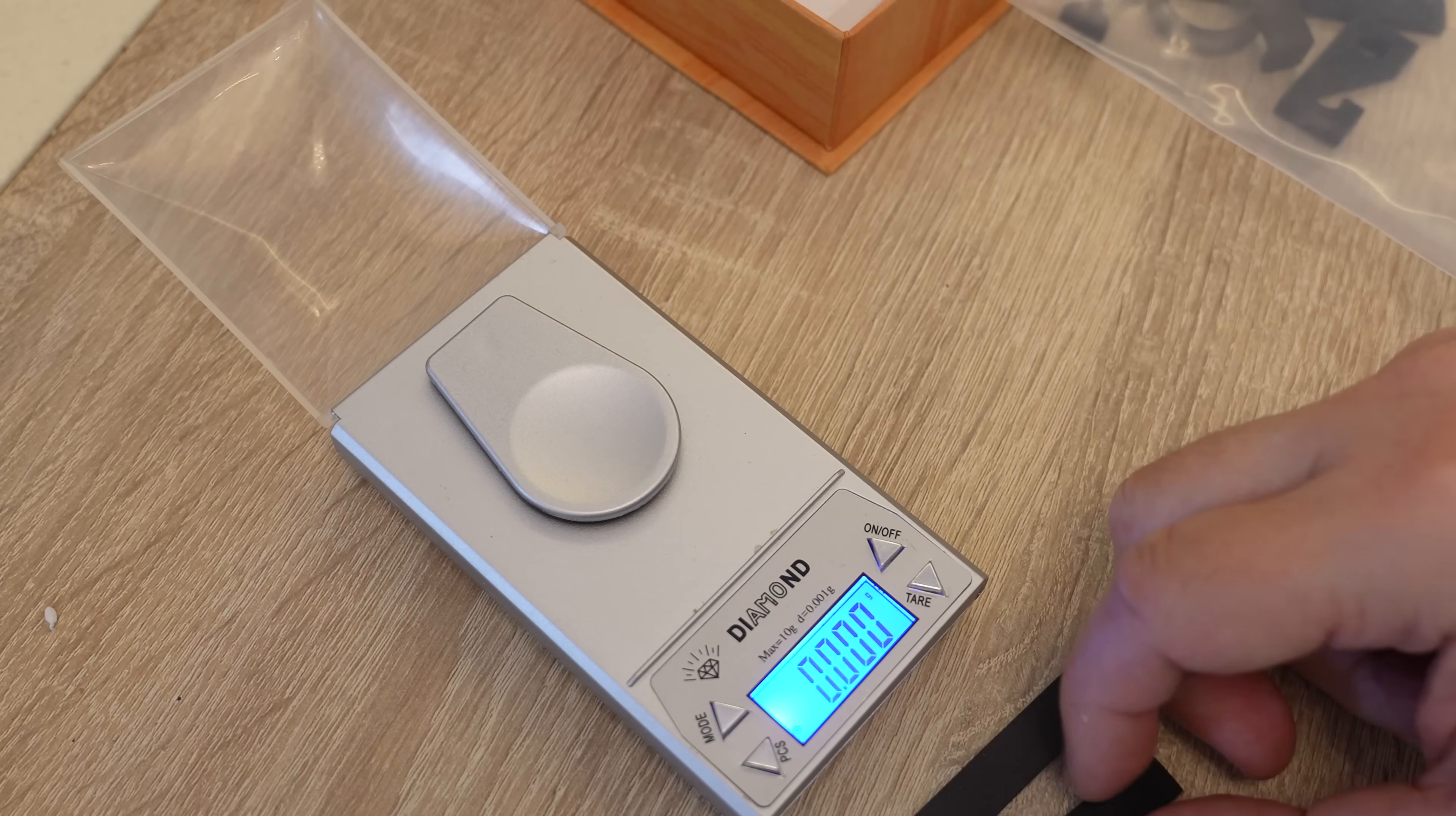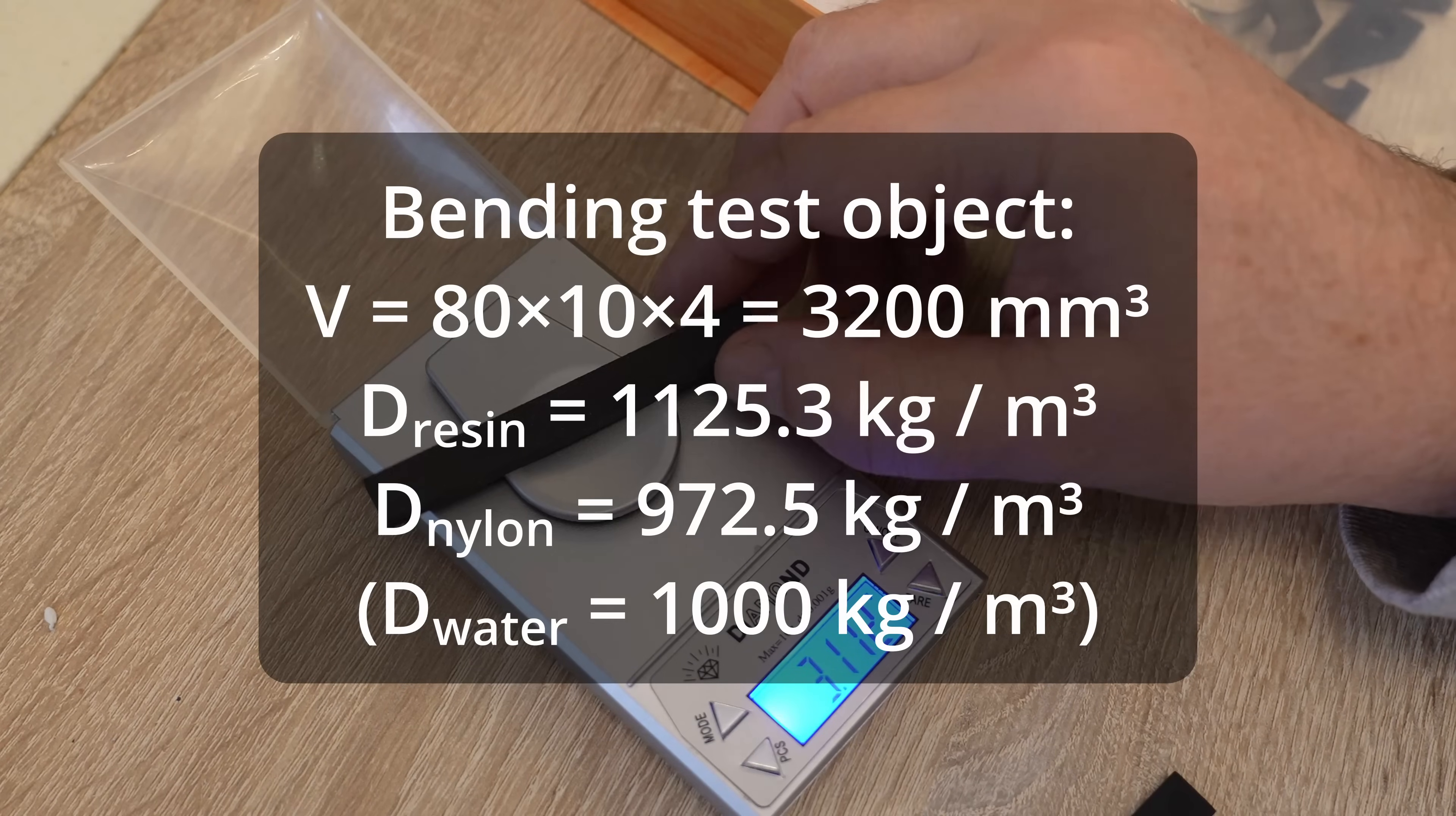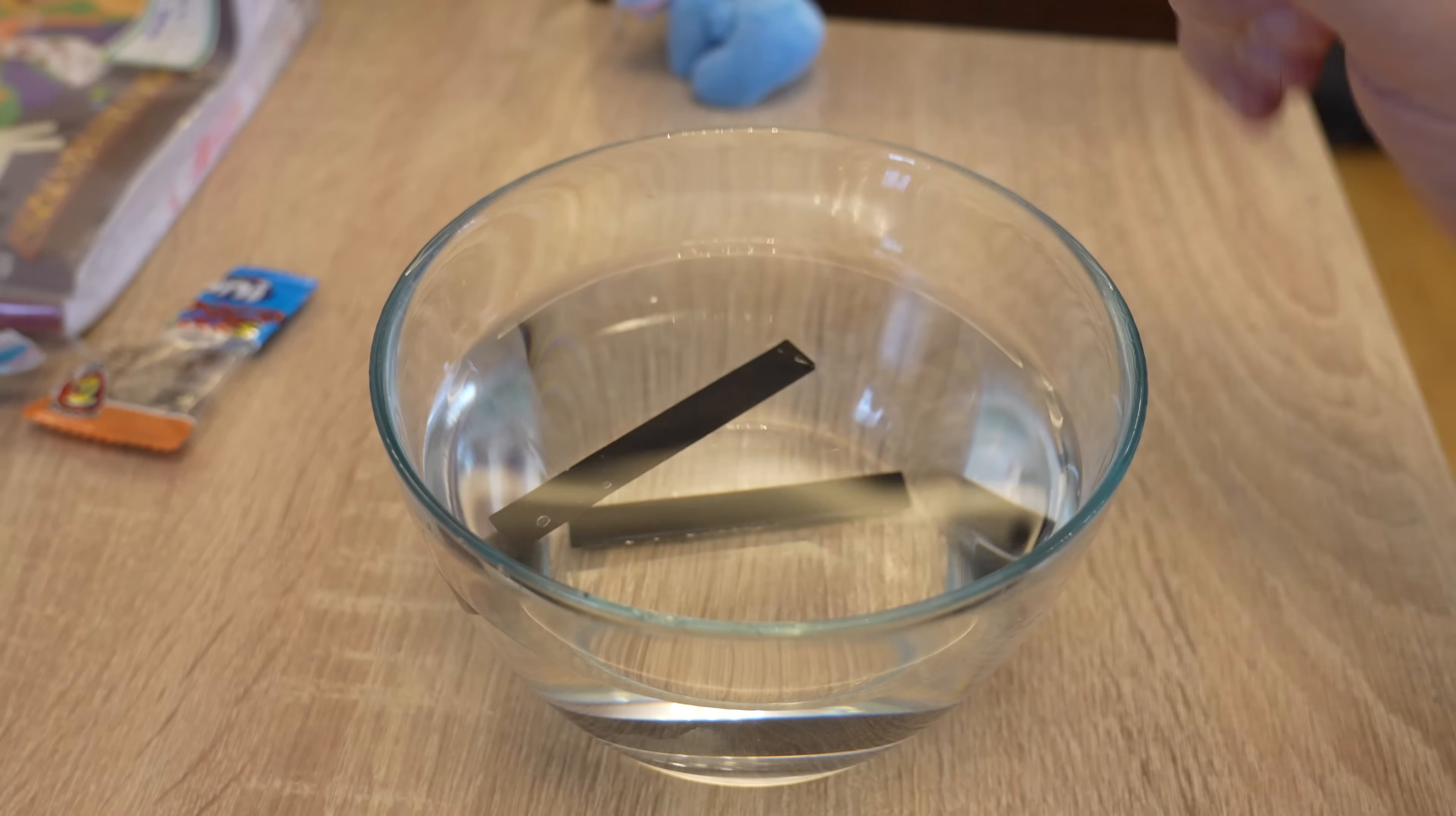Just quick check out the weight to see if there's any bigger differences. This is the resin, 3.601 grams. This is nylon, 3.112, lighter. Since I know the dimensions of the bending test object I can calculate the density and the resin is slightly heavier and the nylon is slightly lighter compared to the water. This means one will sink and the other will float, and don't worry I already did the testing with these test objects and there it is, nylon floats, resin sinks.